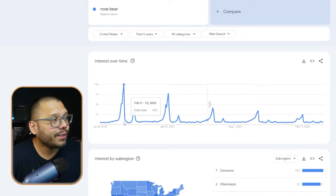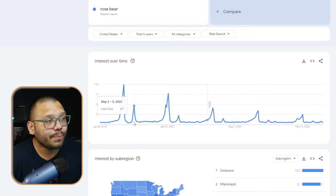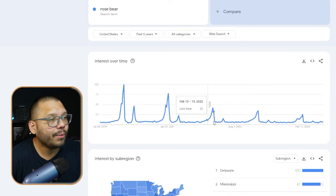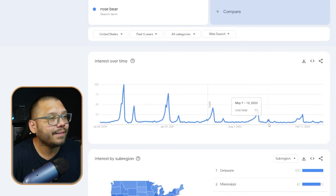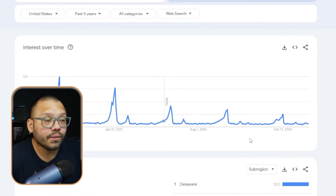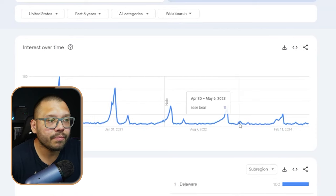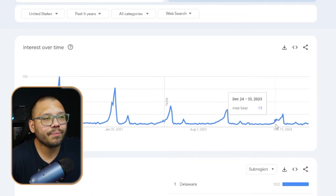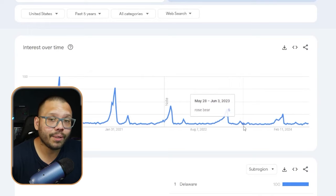Right off the bat, we can see that back in 2020, February was peak time, and so was May. Then once again February and May, again in 2022 February and May, and the trend just keeps going until 2024. What happens in February? Valentine's Day. What about May? In May we have Mother's Day. So as you can see, these are actually the peak times for the rose bear product.